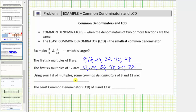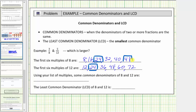Using the list of multiples, we're asked to give some of the common denominators of eight and twelve. The common denominators would be the common multiples of eight and twelve. Looking at both lists, notice they both contain twenty-four as well as forty-eight. These are two common multiples of eight and twelve, which would also be considered common denominators.